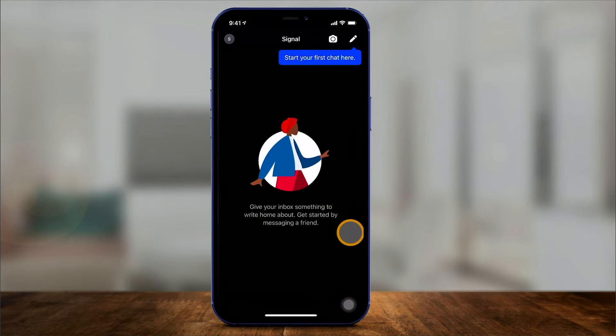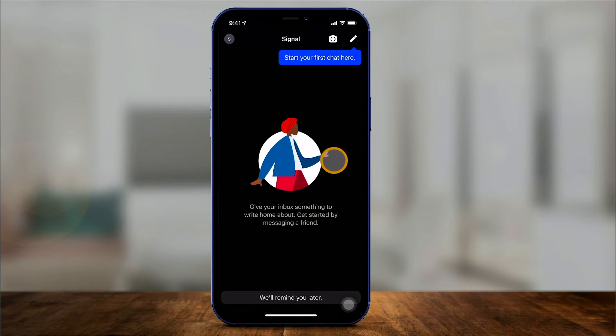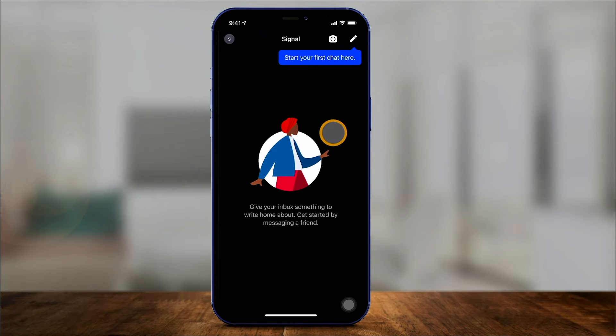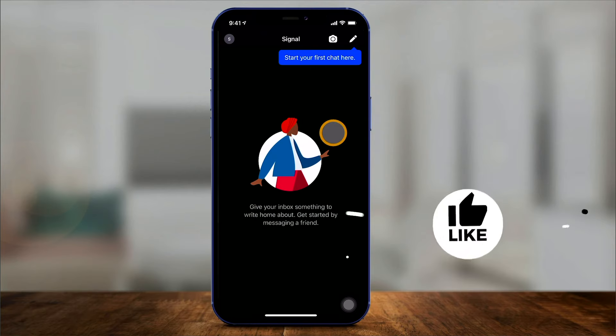Now this is the homepage of your app. At any time, you can press the pencil icon at the top to initiate a chat conversation, or the camera icon to send a picture to someone.